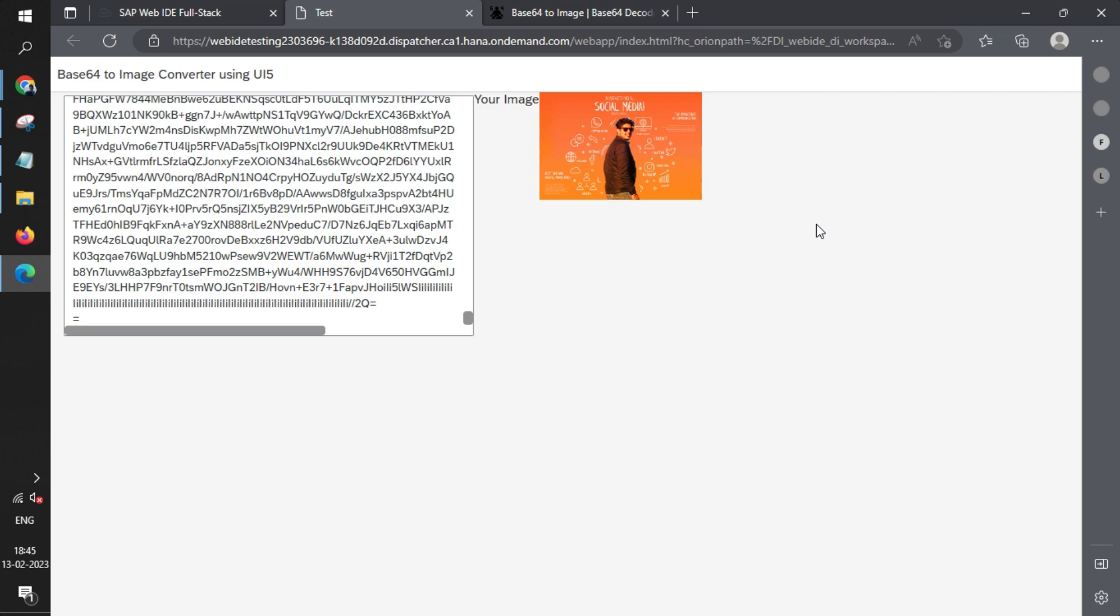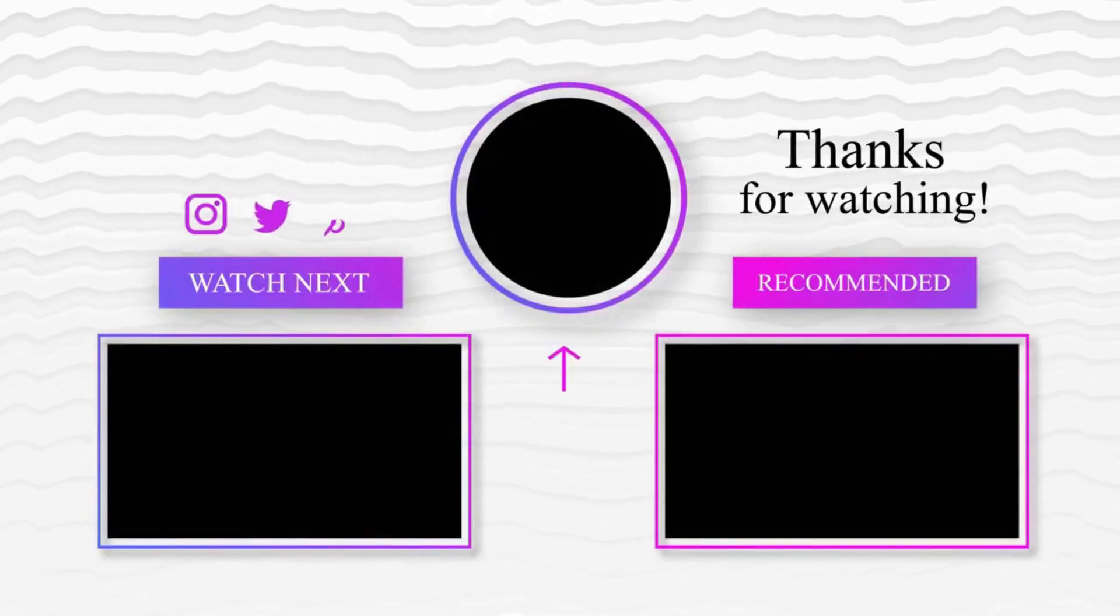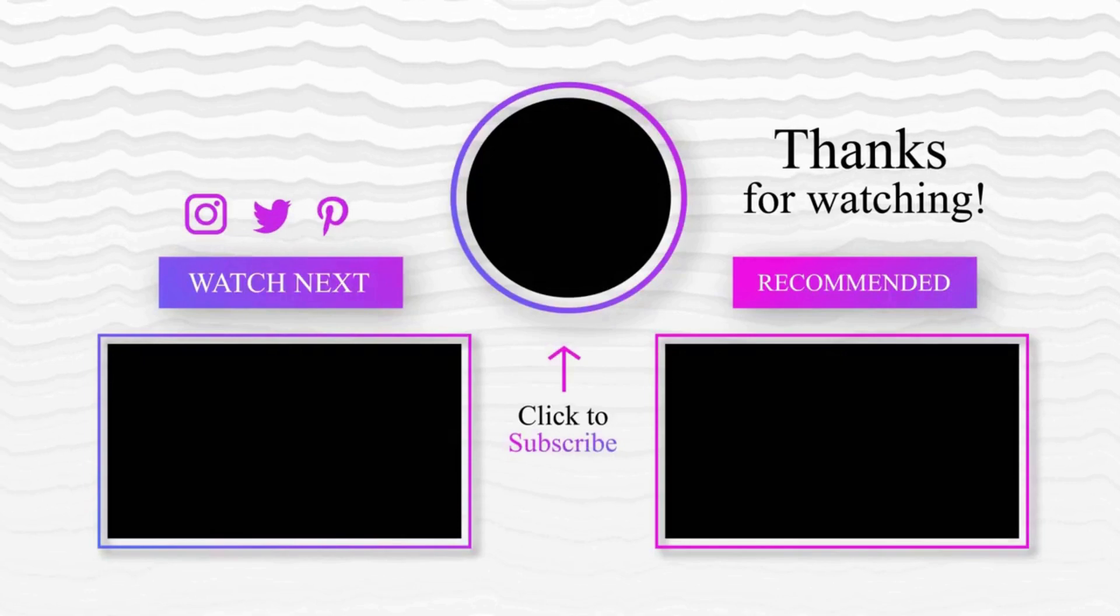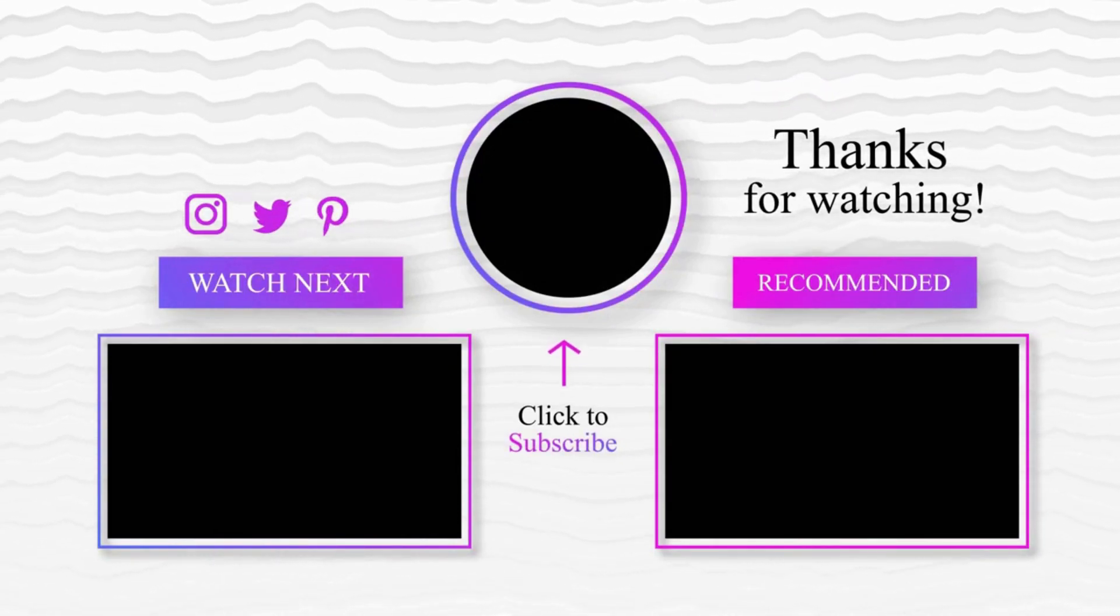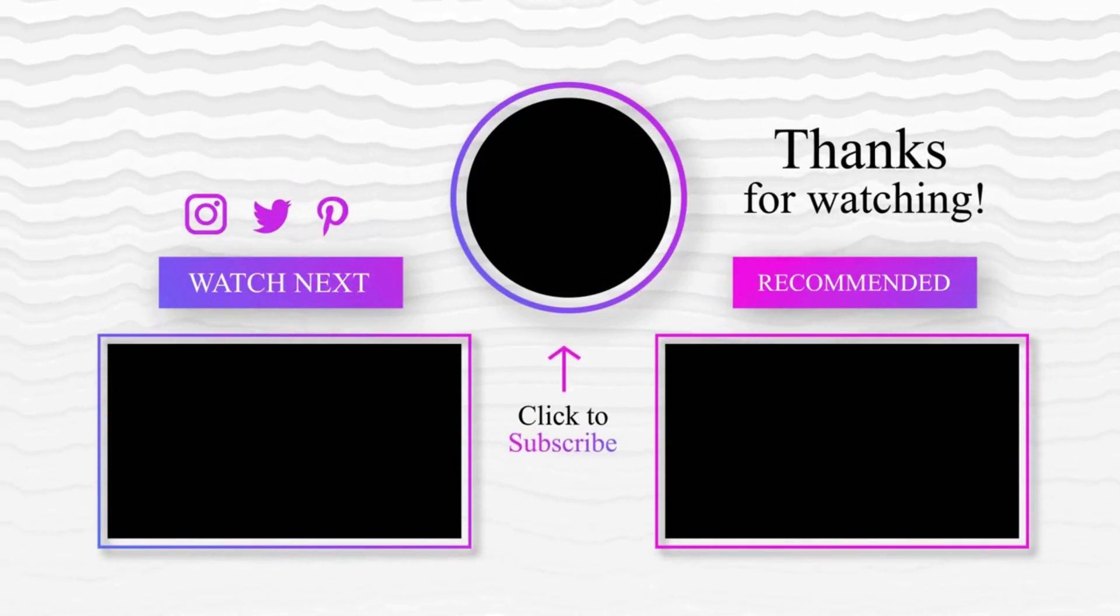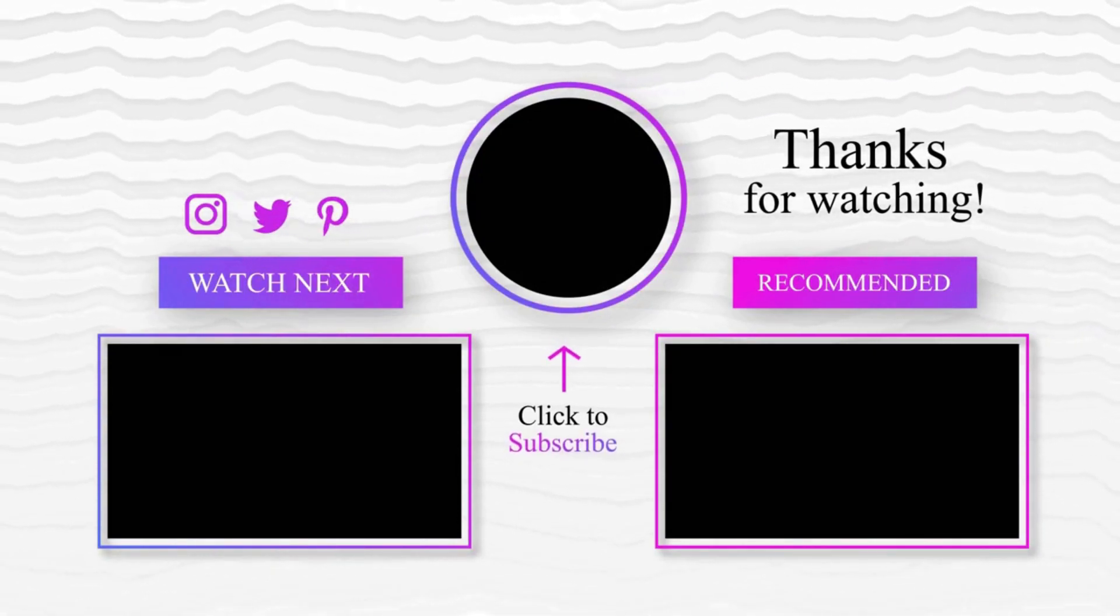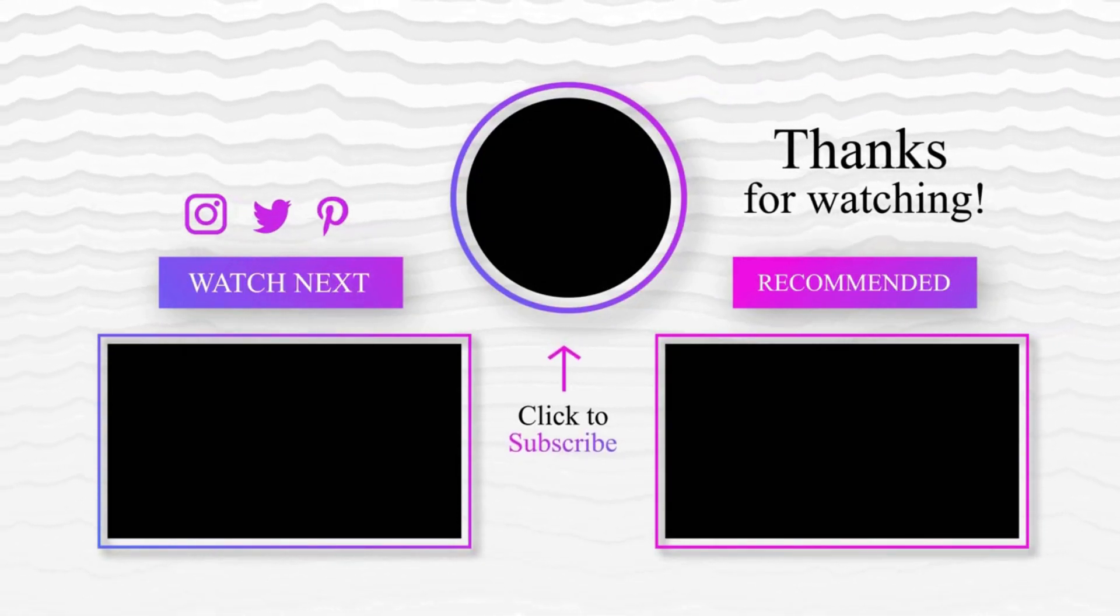That's it. We'll meet in another video. Thank you very much.